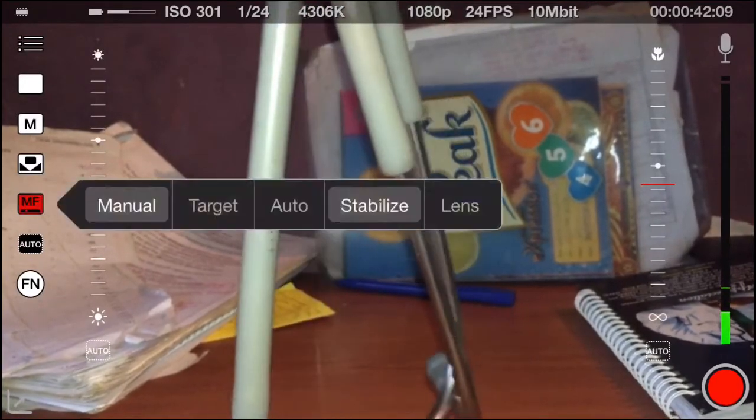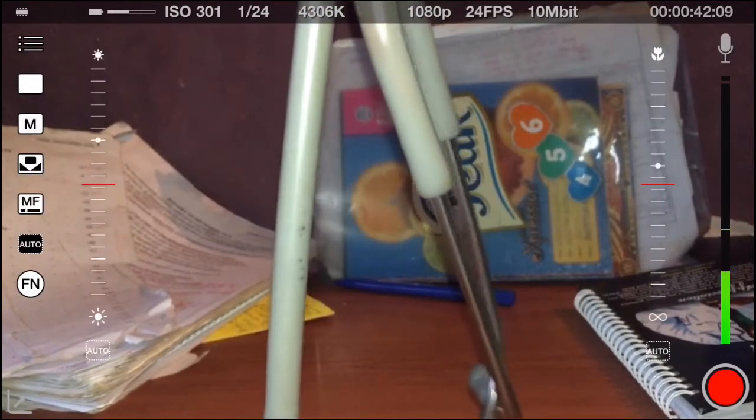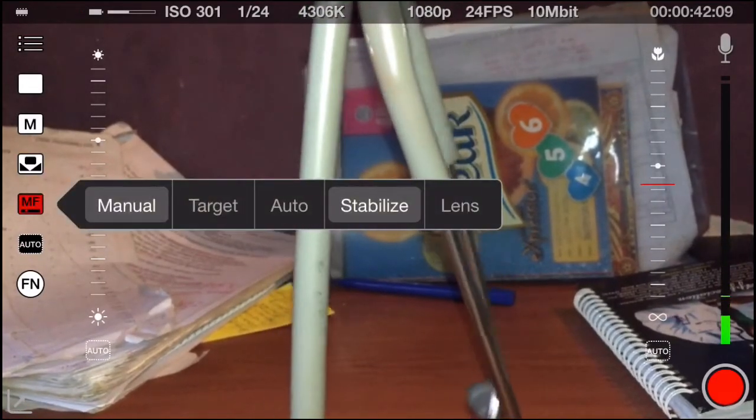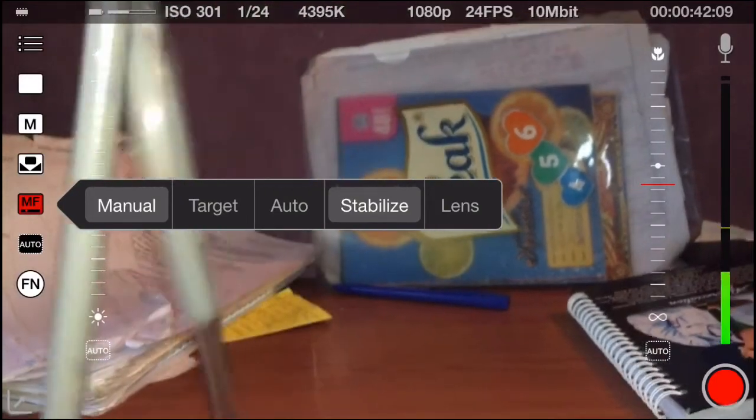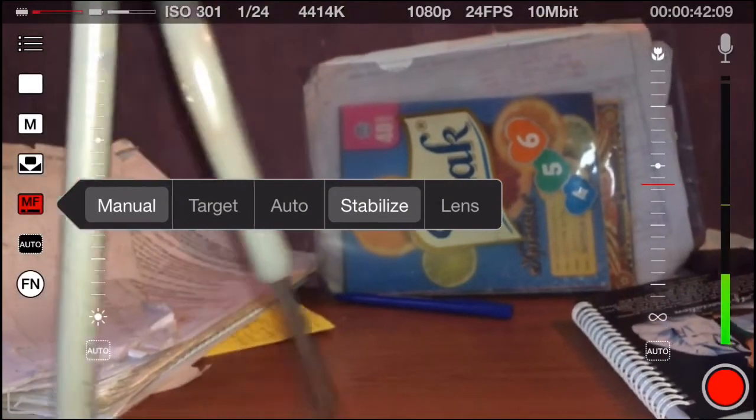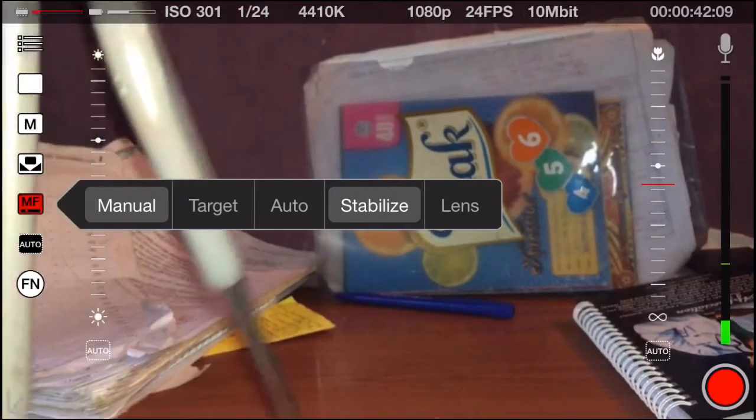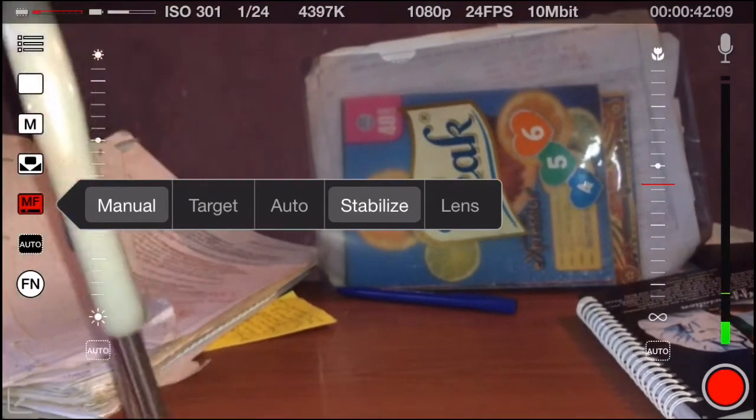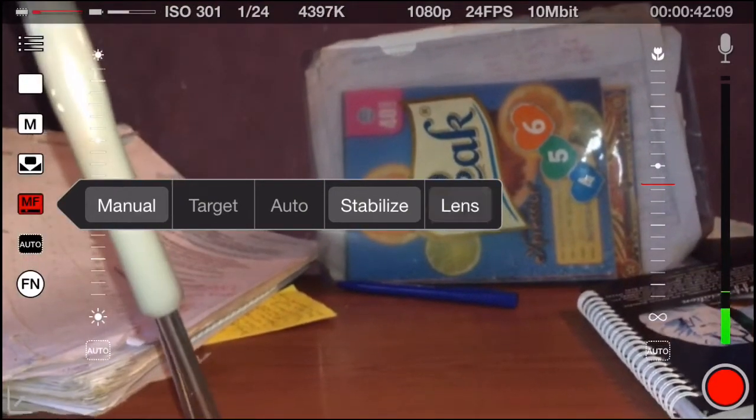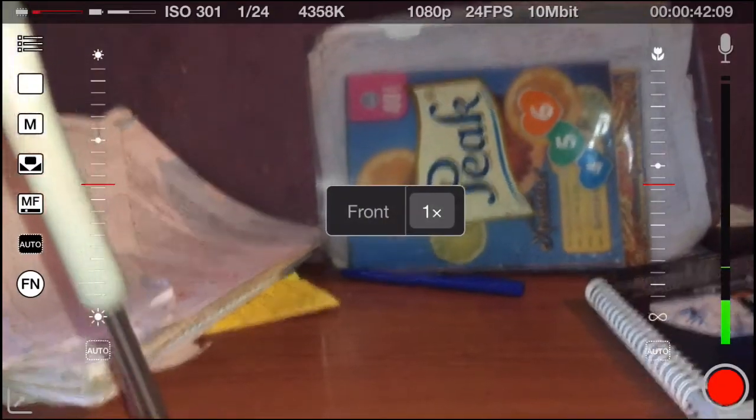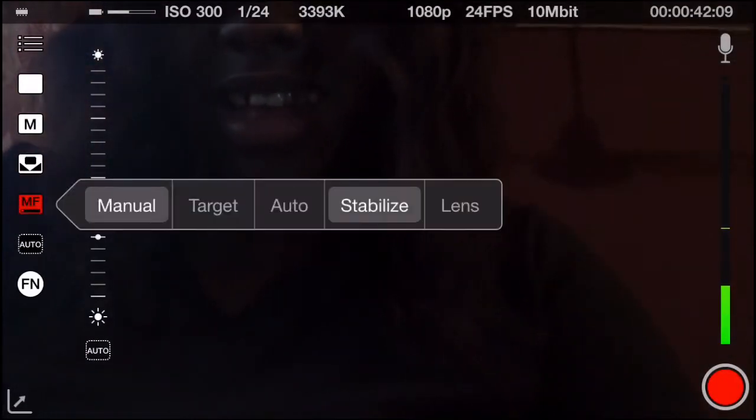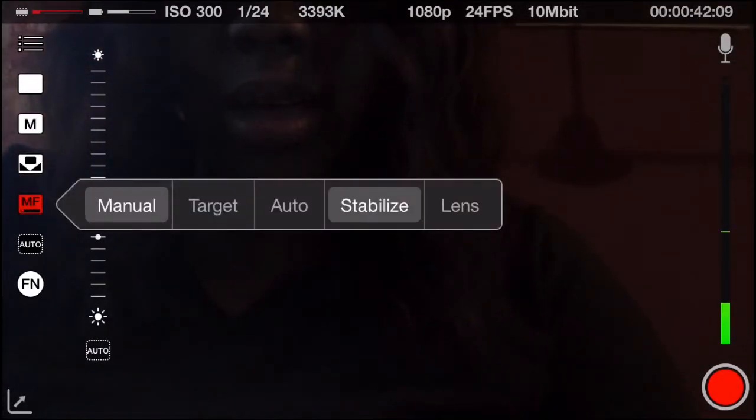Right now I'm just playing with the focus and also in the focus I either use target or I use manual but most of the time I use manual because I can control it. I'll show you in a bit that the closer you get you need to also regulate the focus. If you go further you need to regulate the focus.